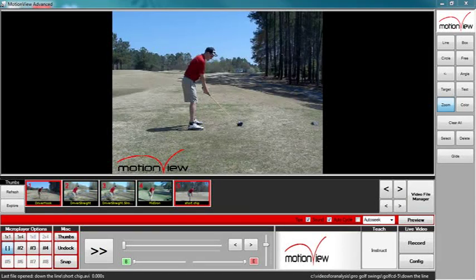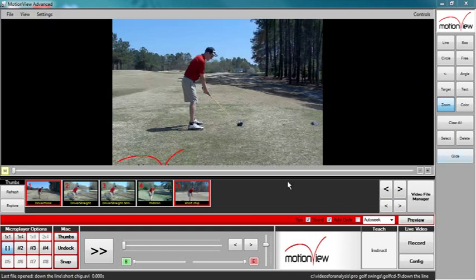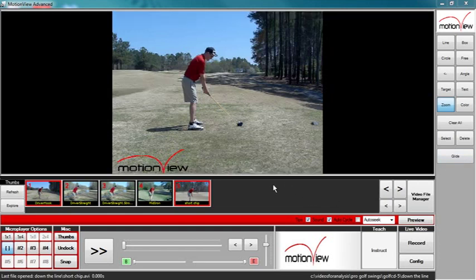Hello and welcome. Thank you for choosing MotionView as your video analysis software. Today, we're going to take a look at the overlaying sections of your MotionView software.